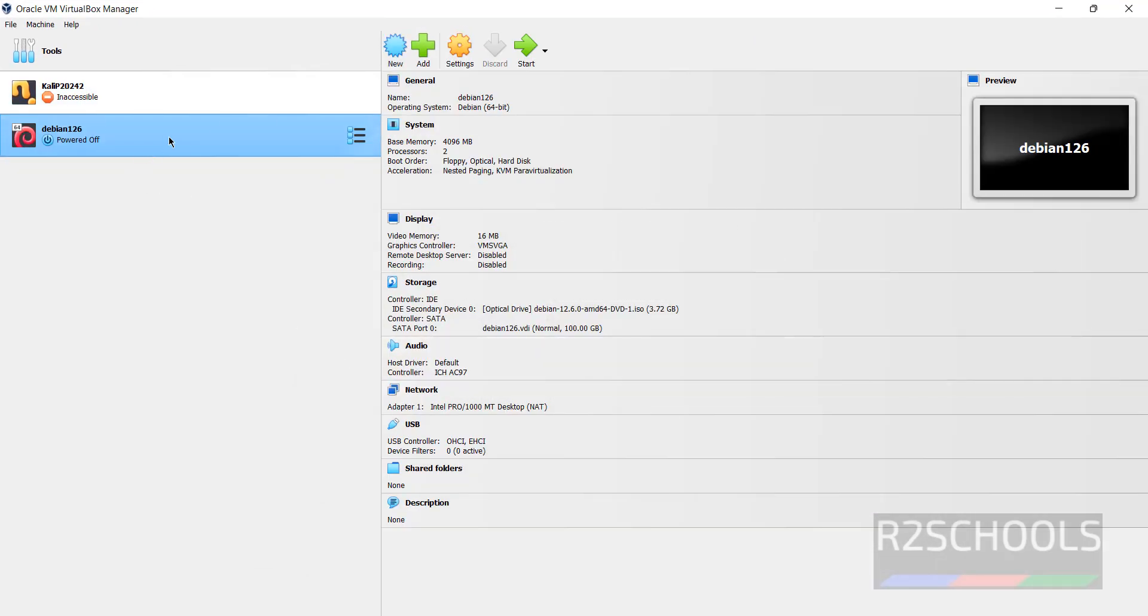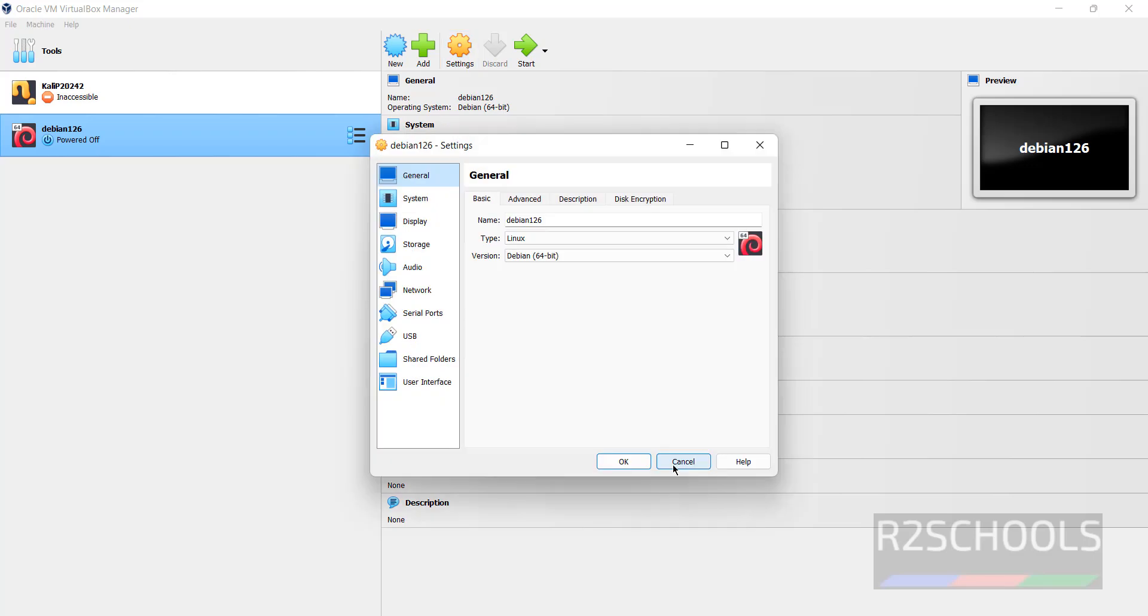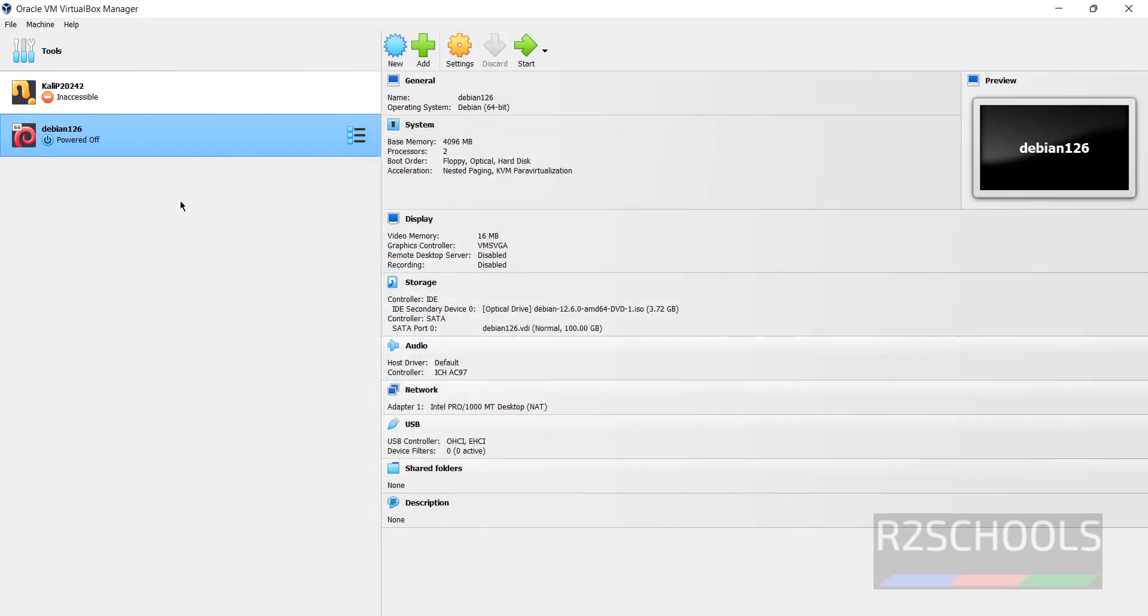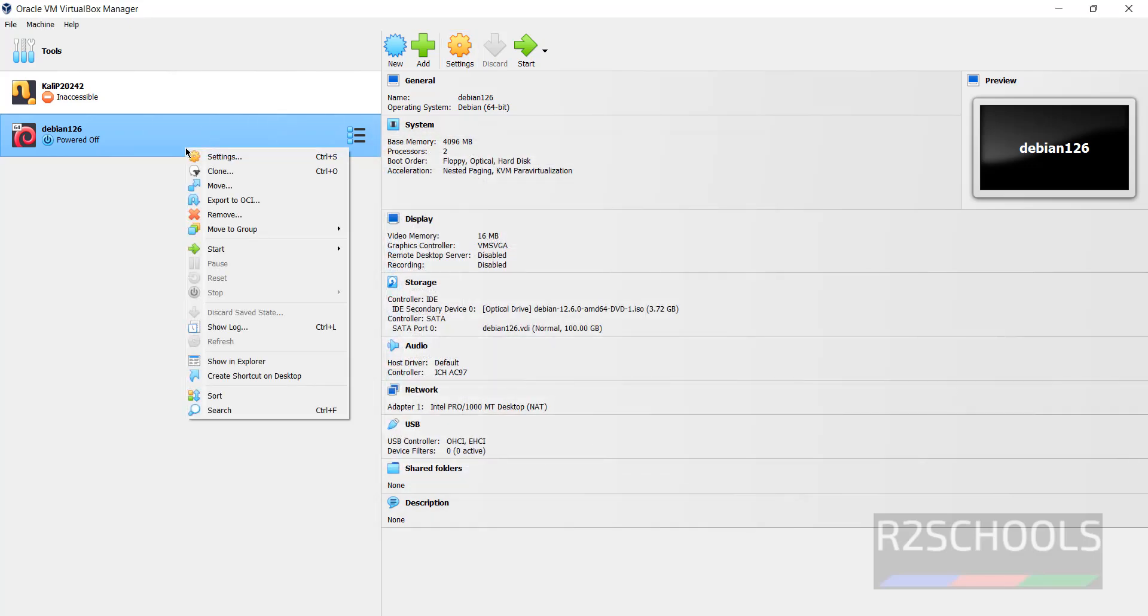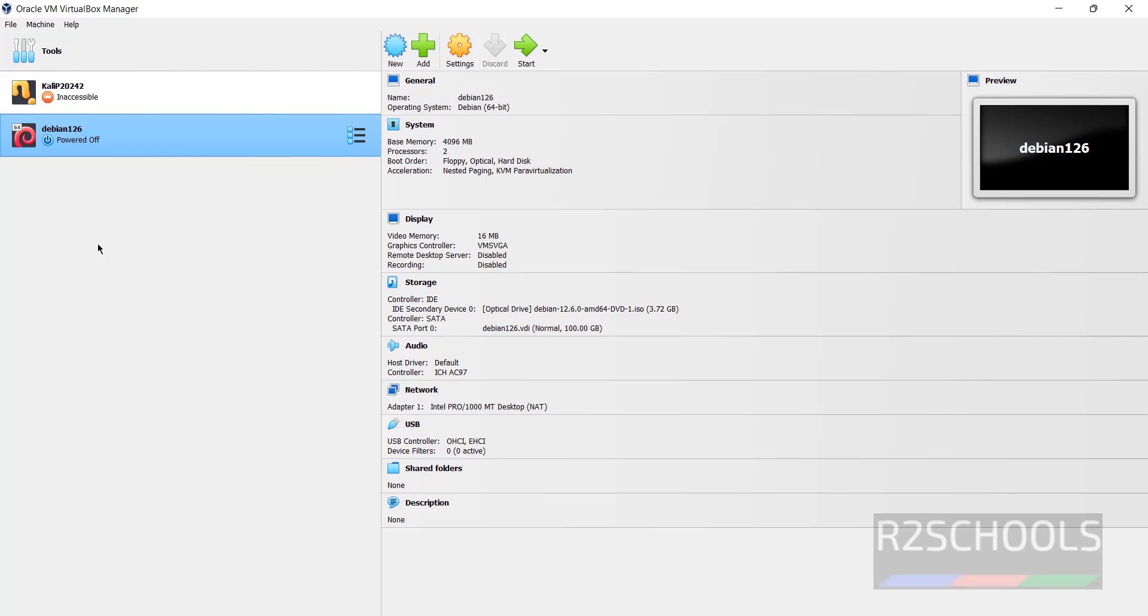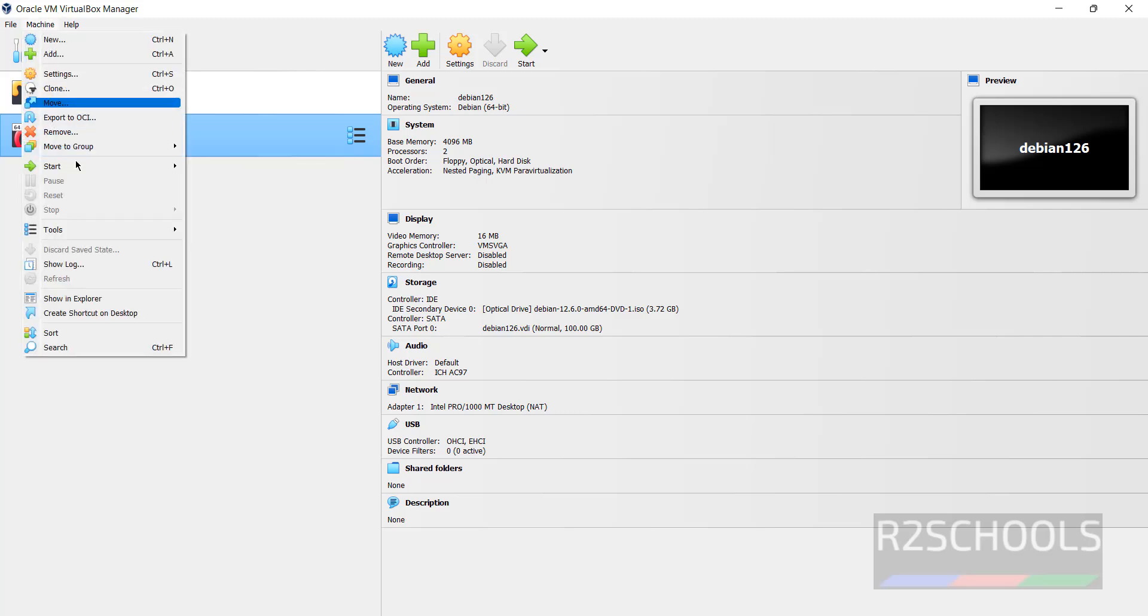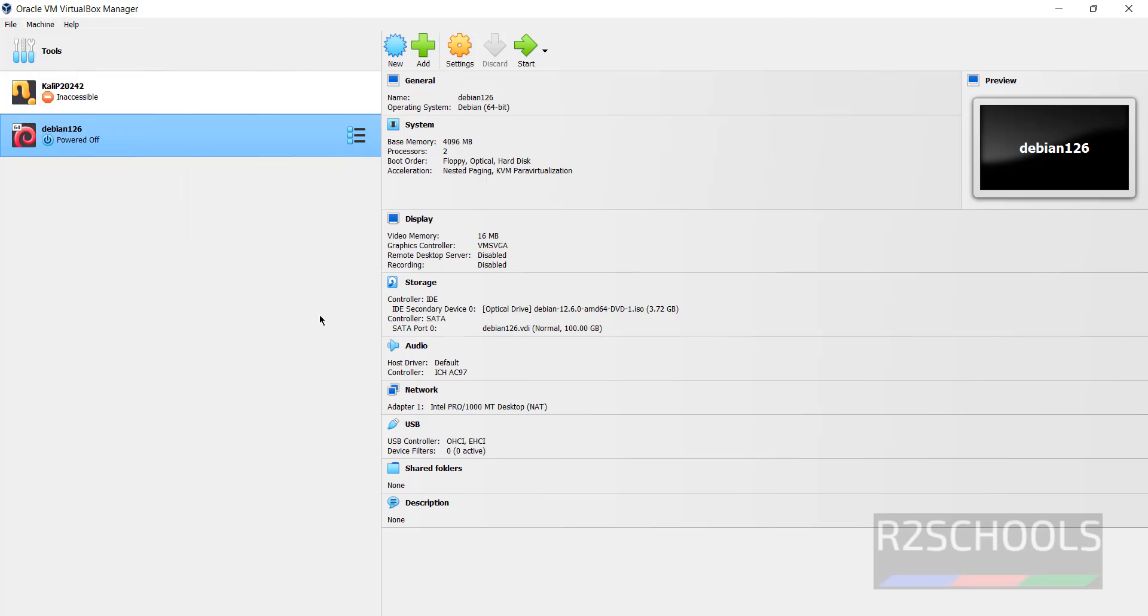Still we can edit by selecting the virtual machine from the left menu and click on settings. Then we can edit. Or right click and select the settings. Or select it and machine, then settings. All three options are same. Once we are working with all these settings, click on start.